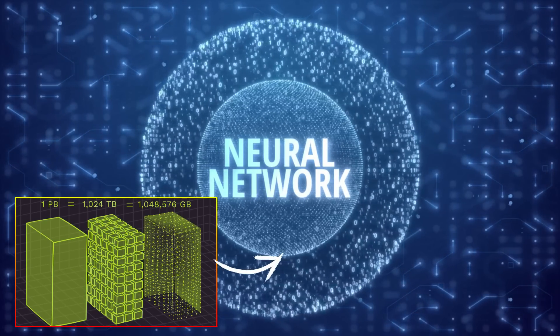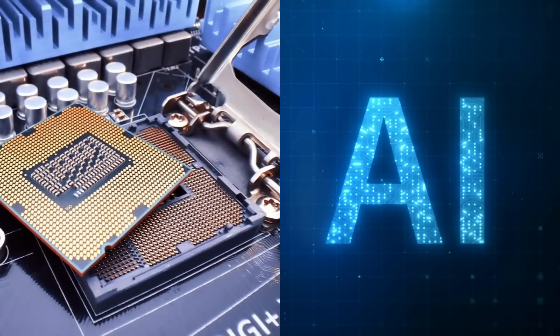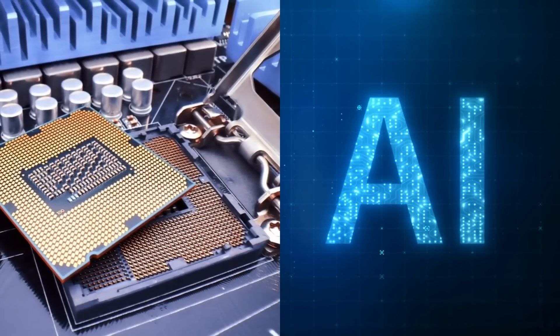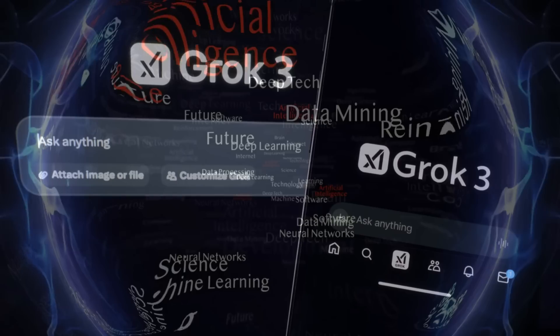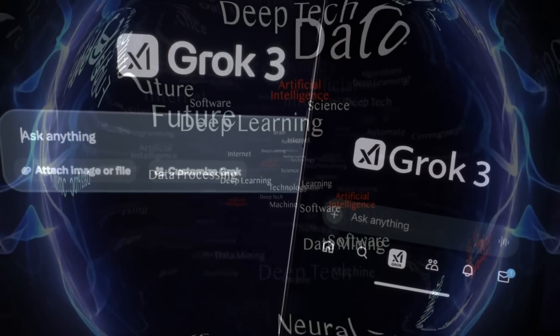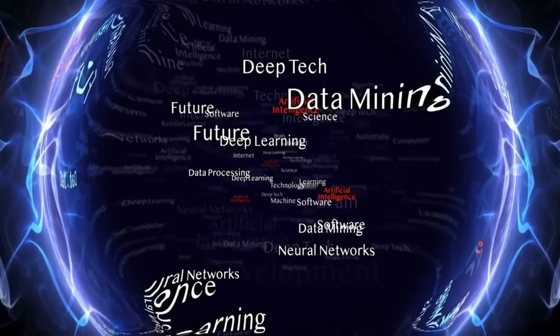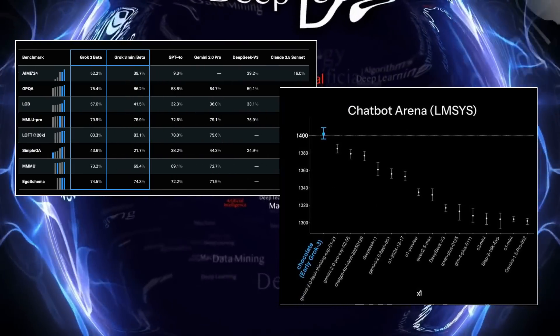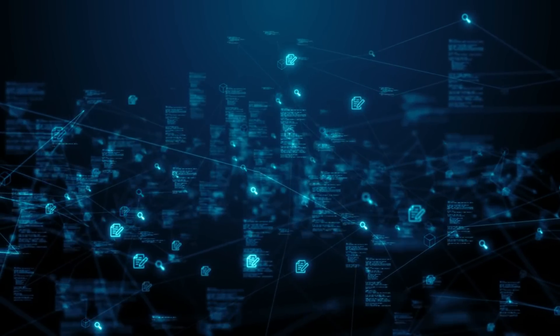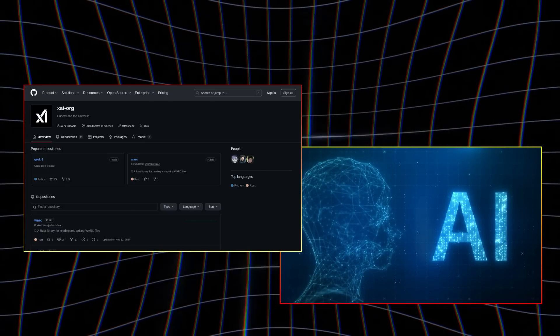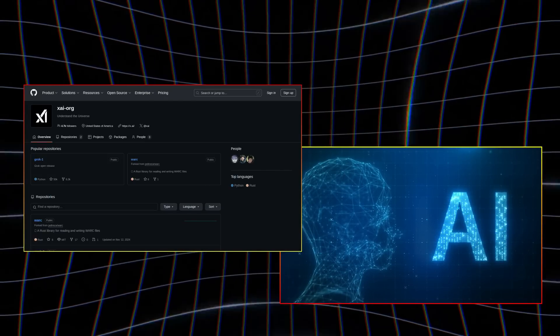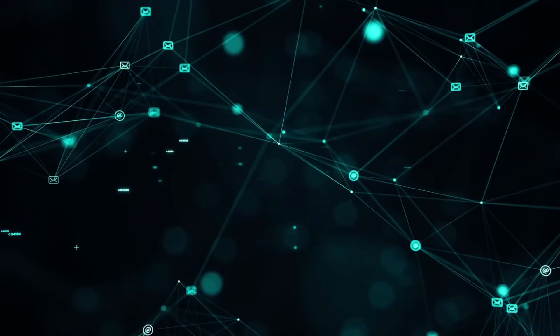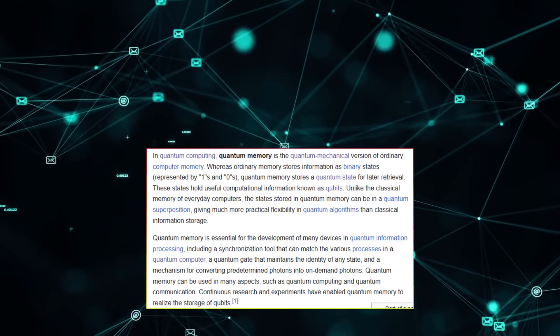As the world awaits further clarity, one truth emerges. The intersection of artificial intelligence and quantum mechanics is no longer the realm of science fiction. It is a living laboratory, yielding discoveries that compel us to rethink not only technology, but the very fabric of reality. Whether this pattern represents a glitch, a gateway, or something beyond current comprehension, its detection by Grok 3 underscores a pivotal lesson: the more we learn, the more we confront how much remains unknown.